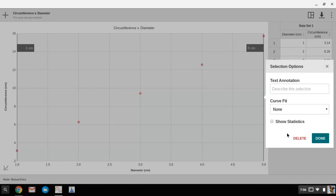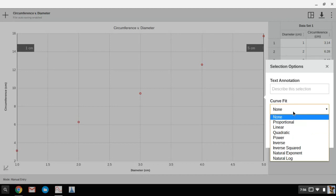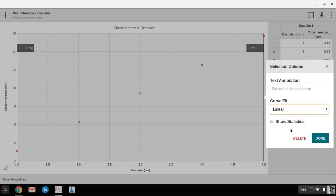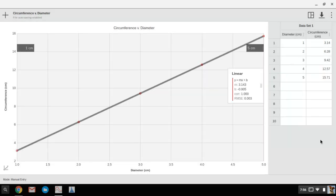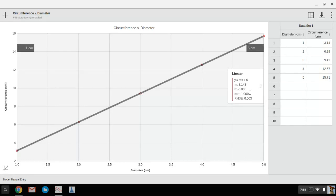And you get this box of options that shows up, and under curve fit, if it is a linear line, straight line graph, then we're going to choose linear and click on done. And there's my line of best fit. And then in this box right here we have our M, which is the slope, B is the y-intercept.